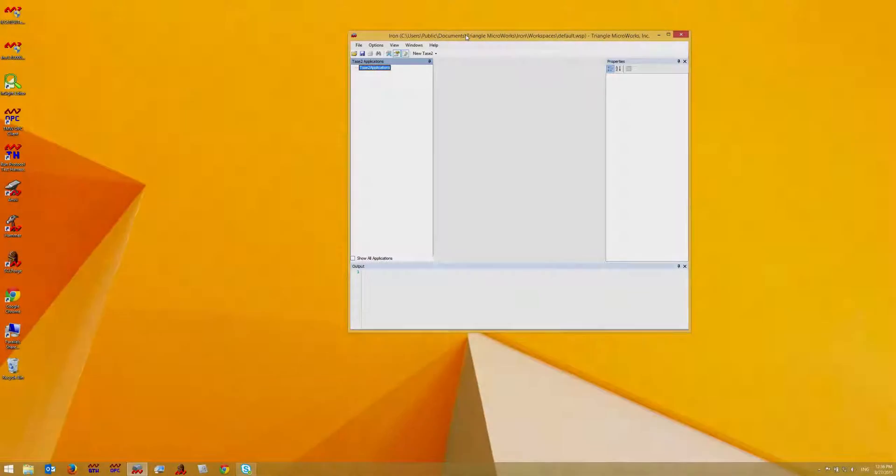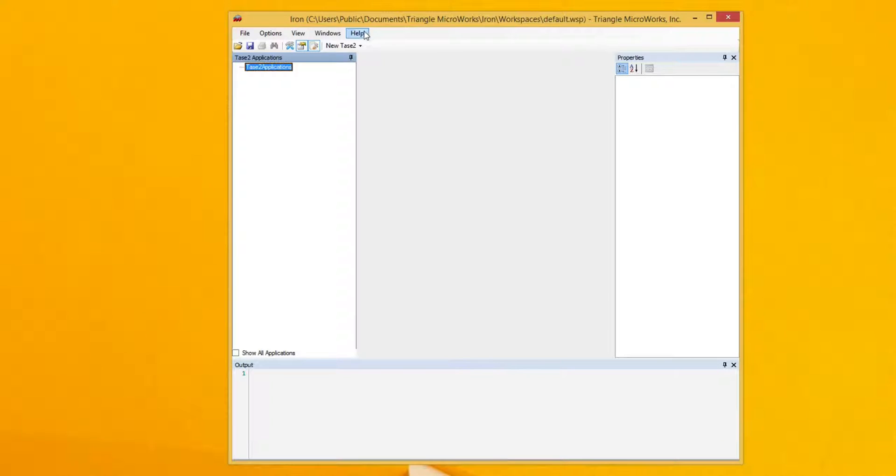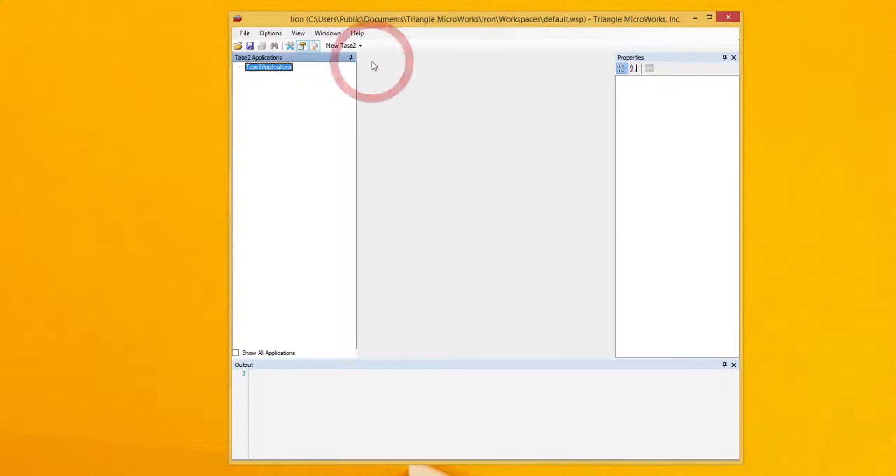If your product is already licensed, for example if you're using the 21-day evaluation version, then you can access the license dialog by clicking help license.